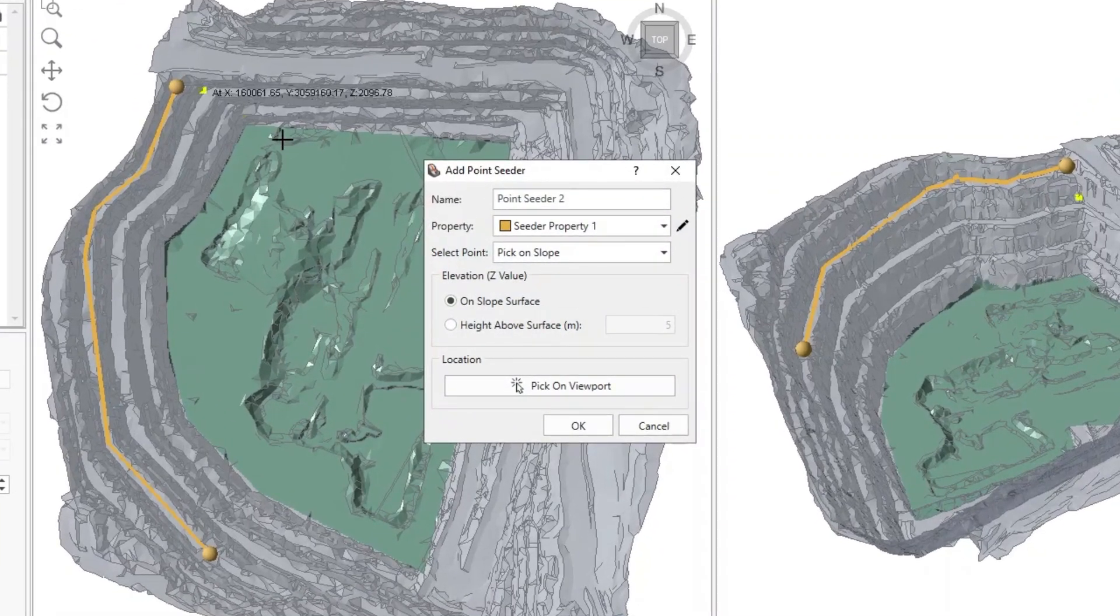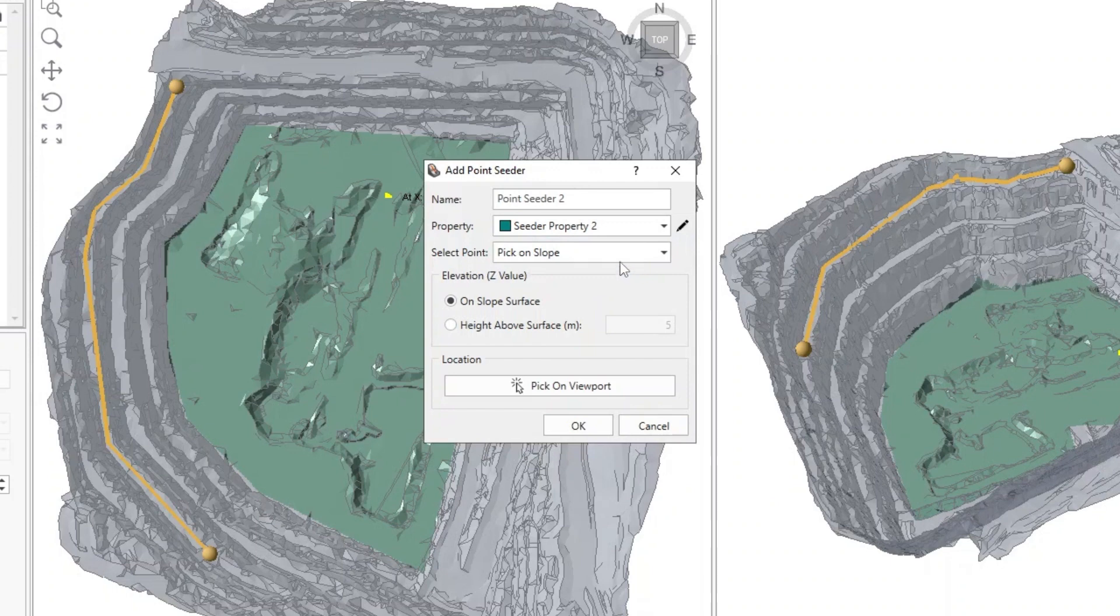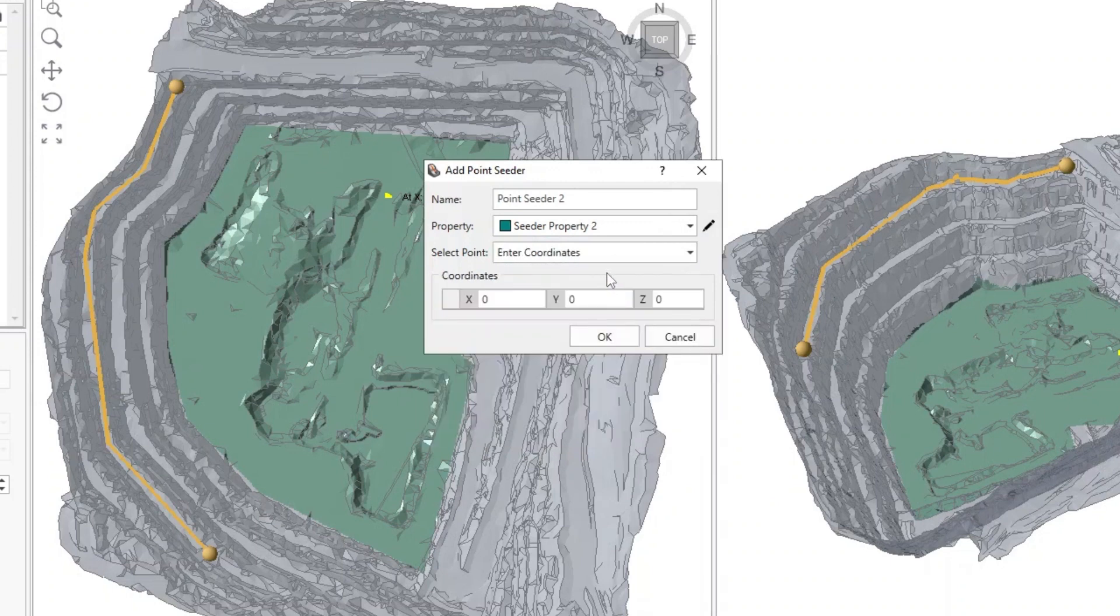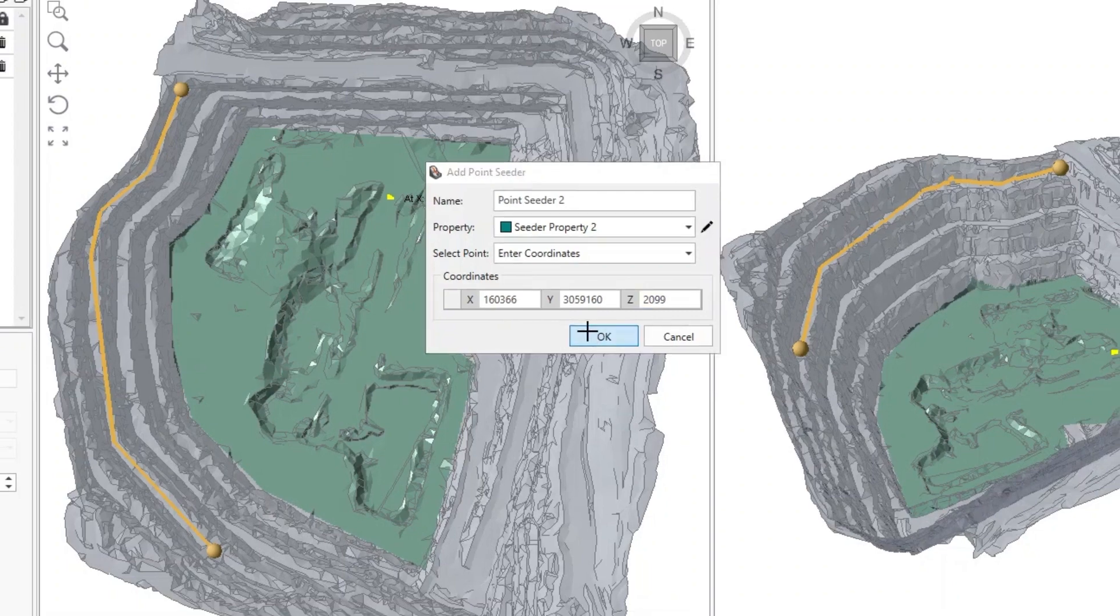Select Seeder Property 2 in the Property drop-down. Select Enter Coordinates in the Coordinates area. Press OK.